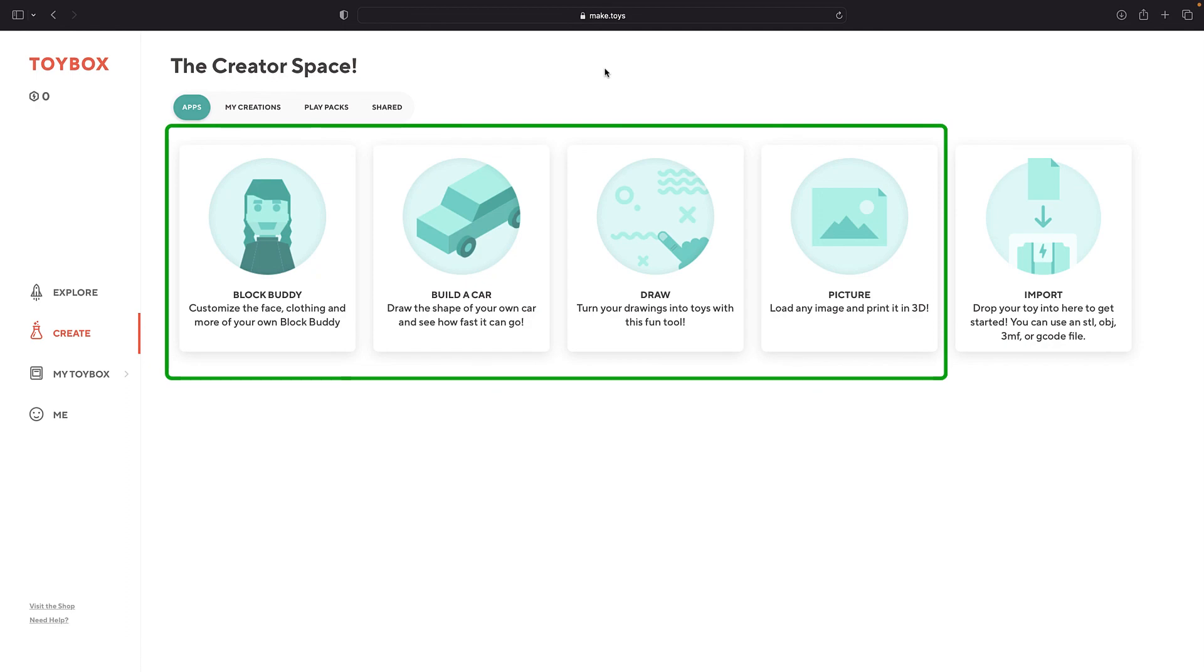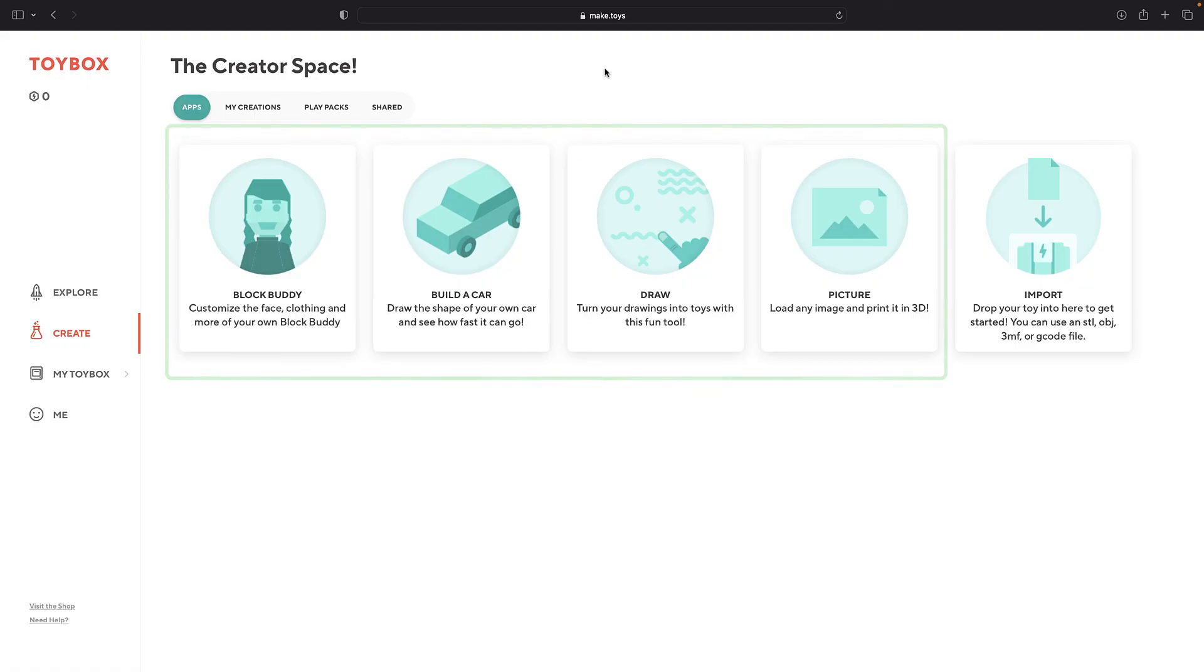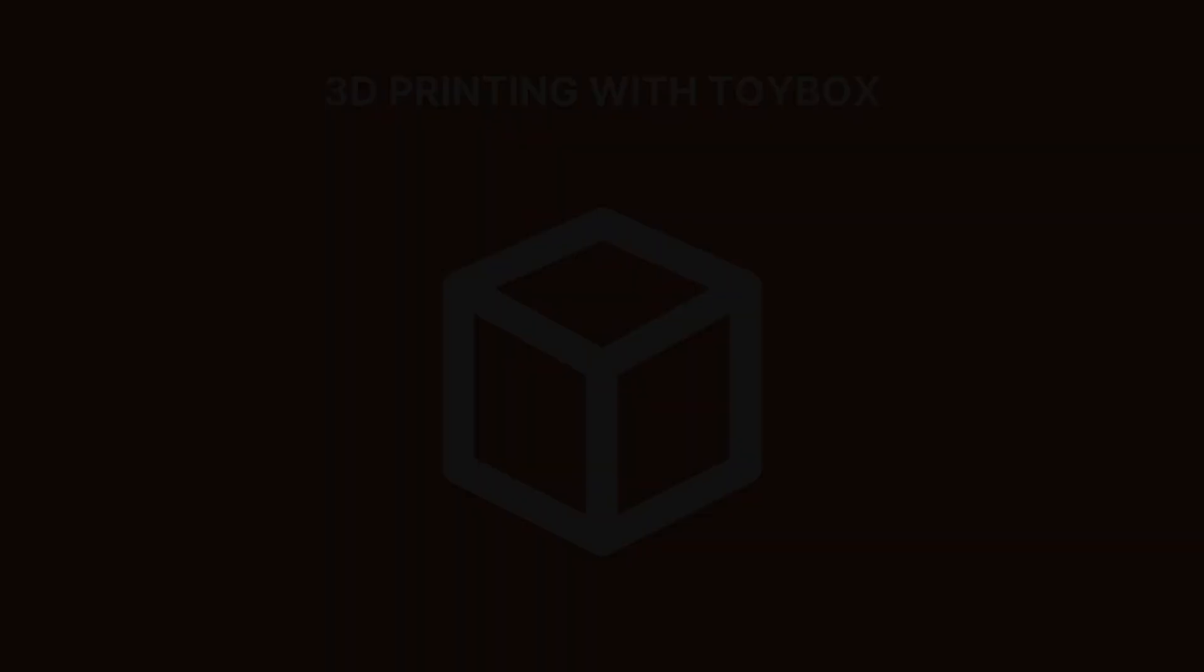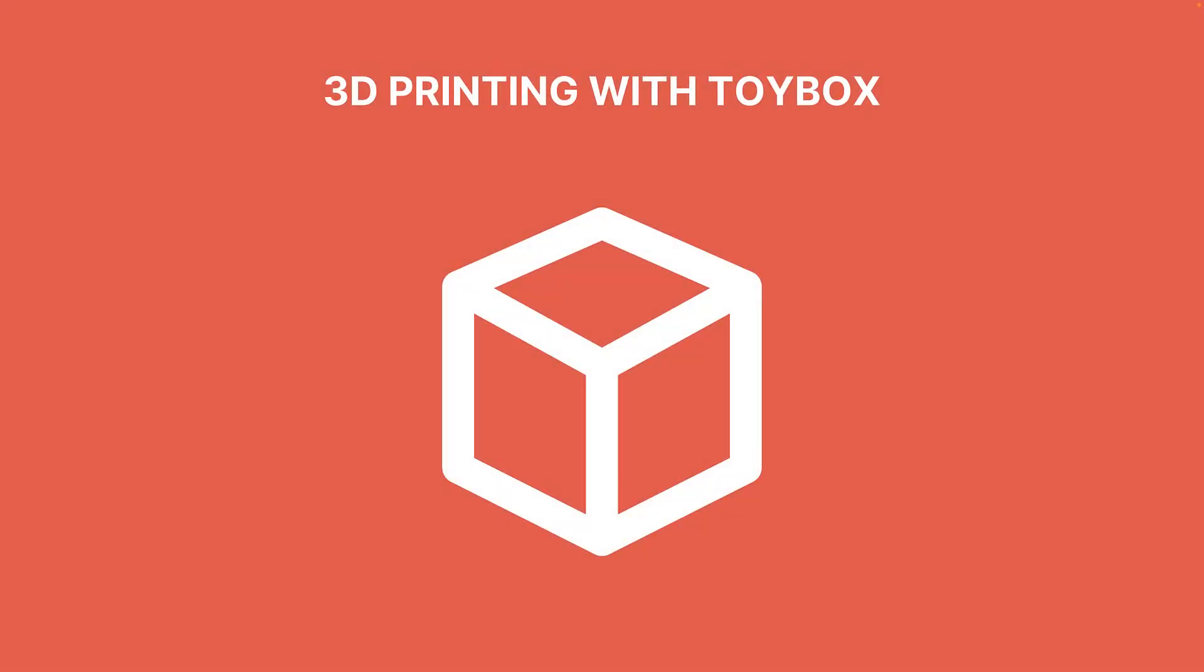These four options make it easy for anyone to start getting creative with Toybox. So you should explore them all. Have fun and happy printing!